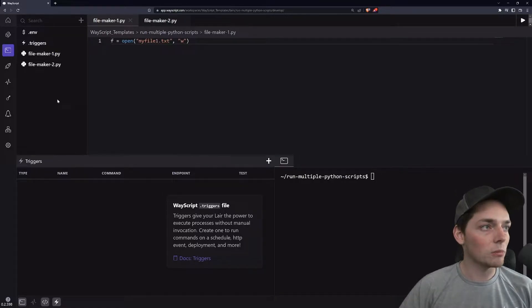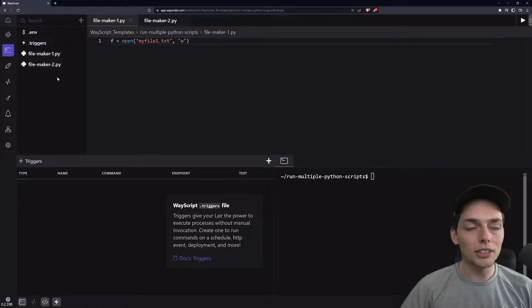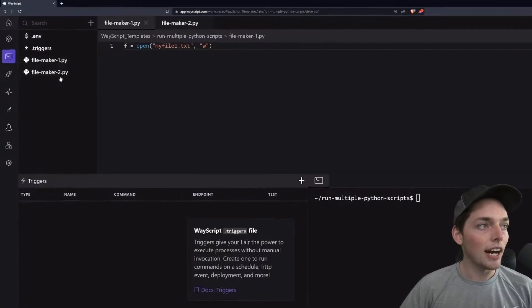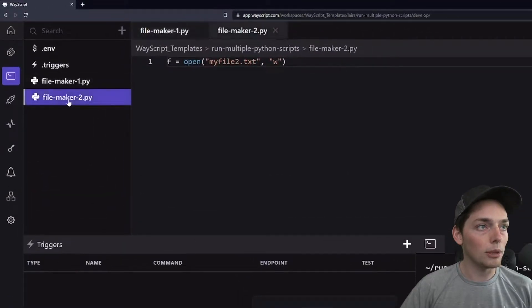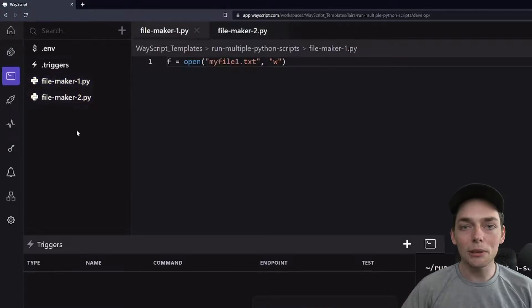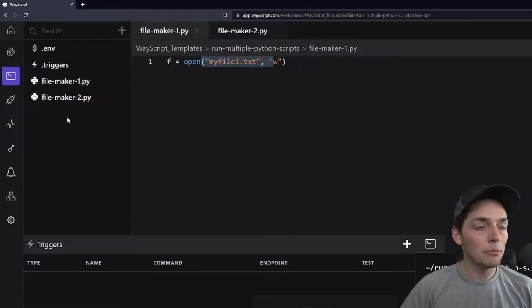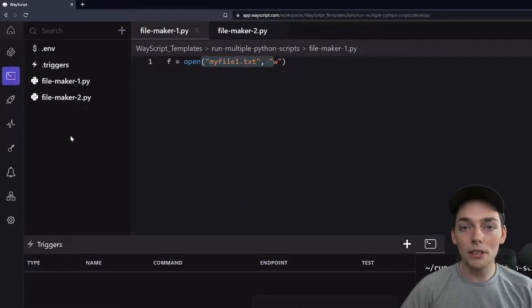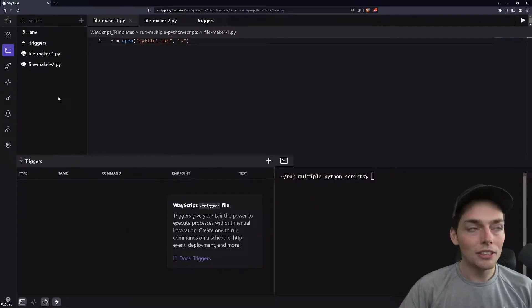Starting out within my WayScript layer, I have these two Python files that I want to execute. I have FileMaker1 and FileMaker2. In this example, I'm just doing something visual by writing a file, that way we can see it whenever it works, but your Python script can be whatever you want it to be. So once we have the two scripts that we want to execute,